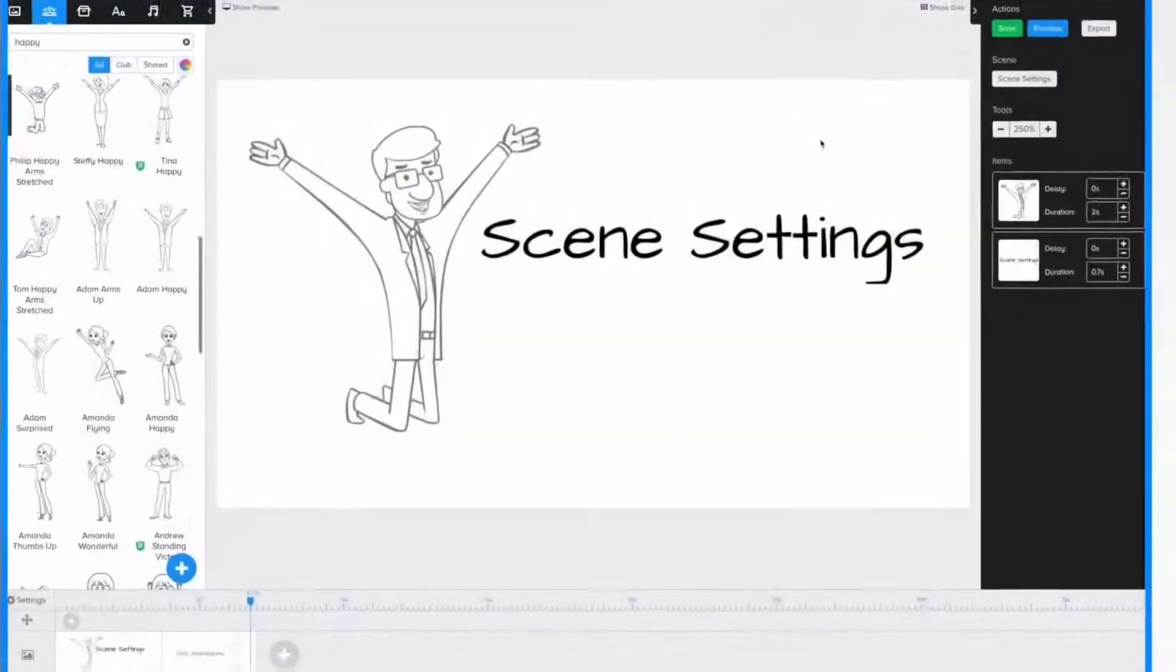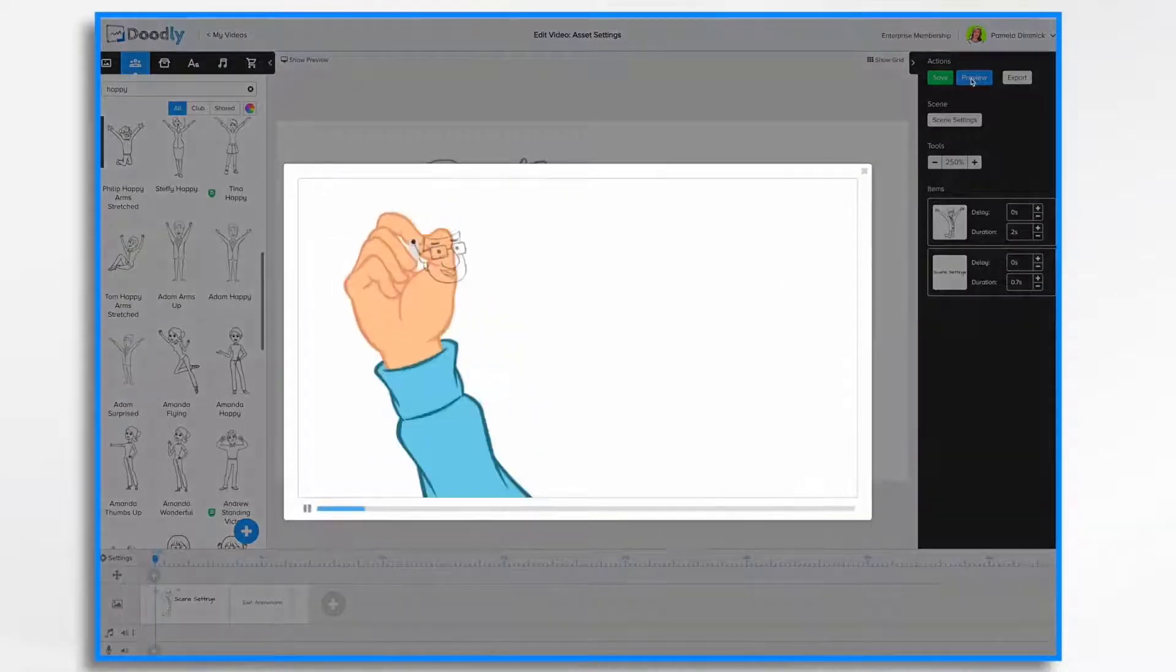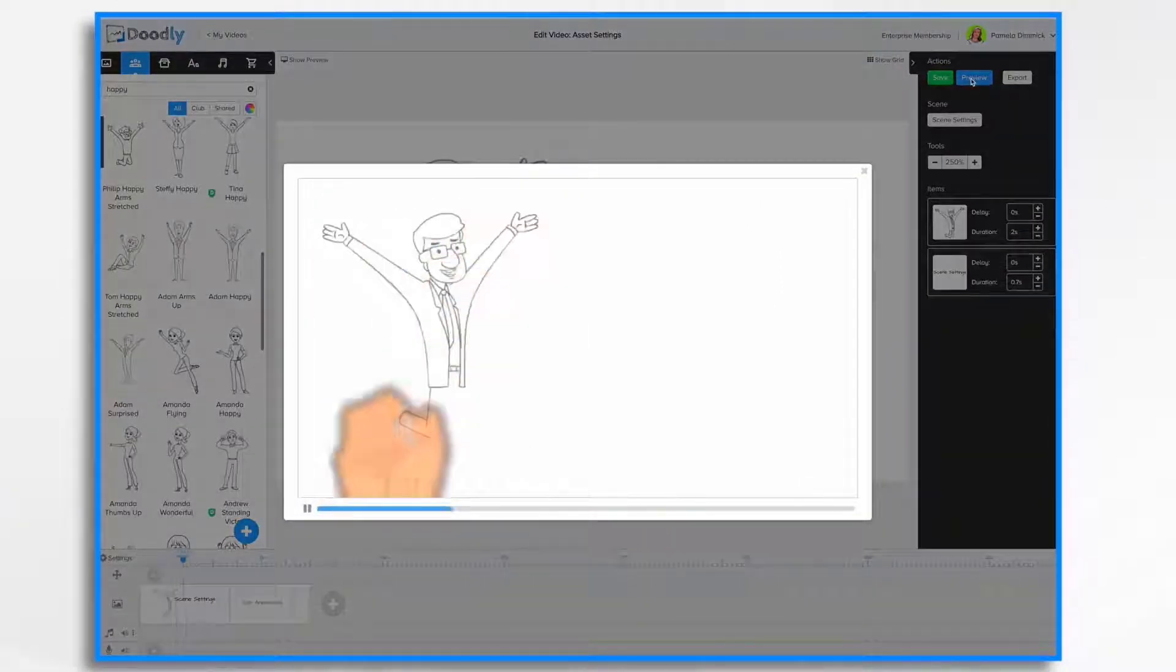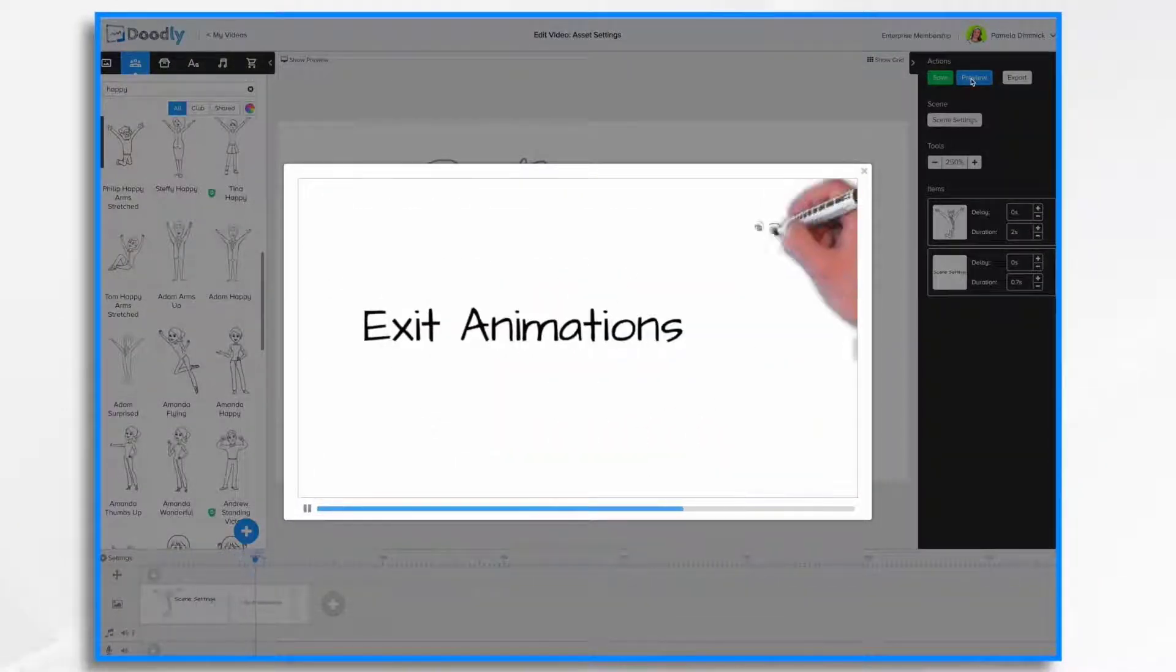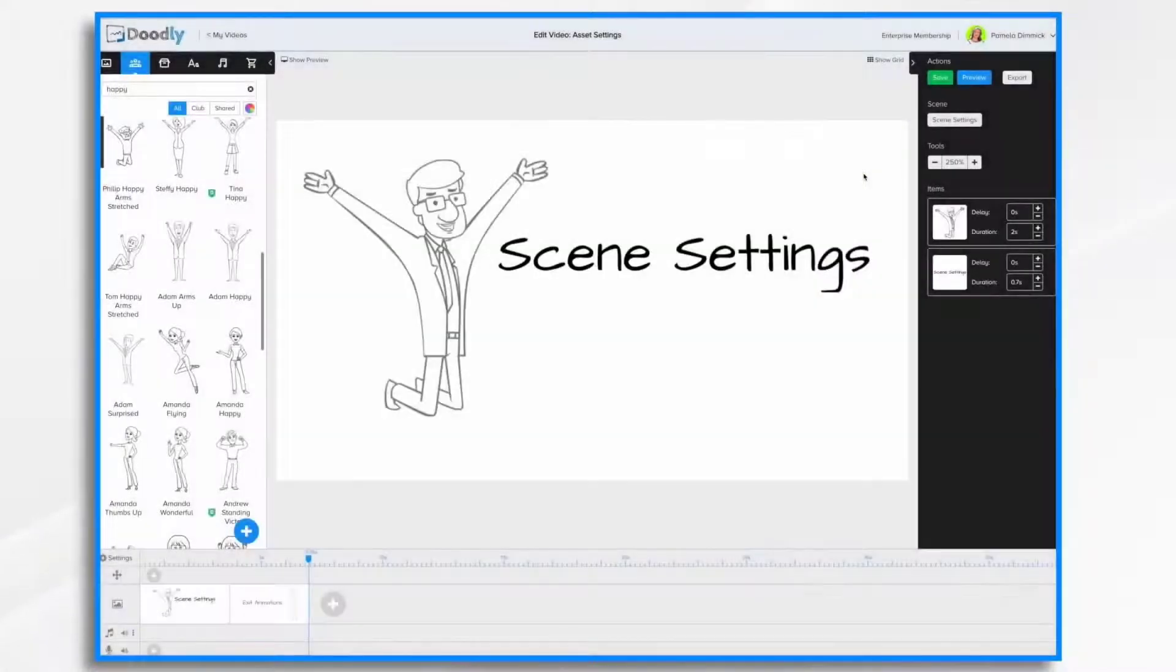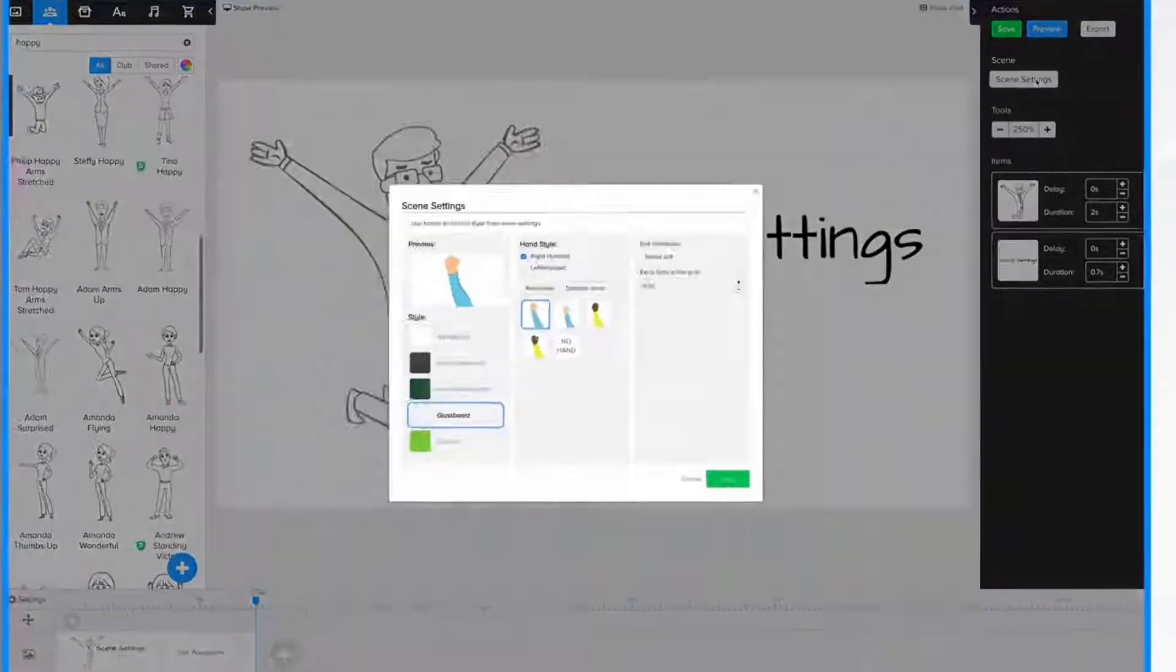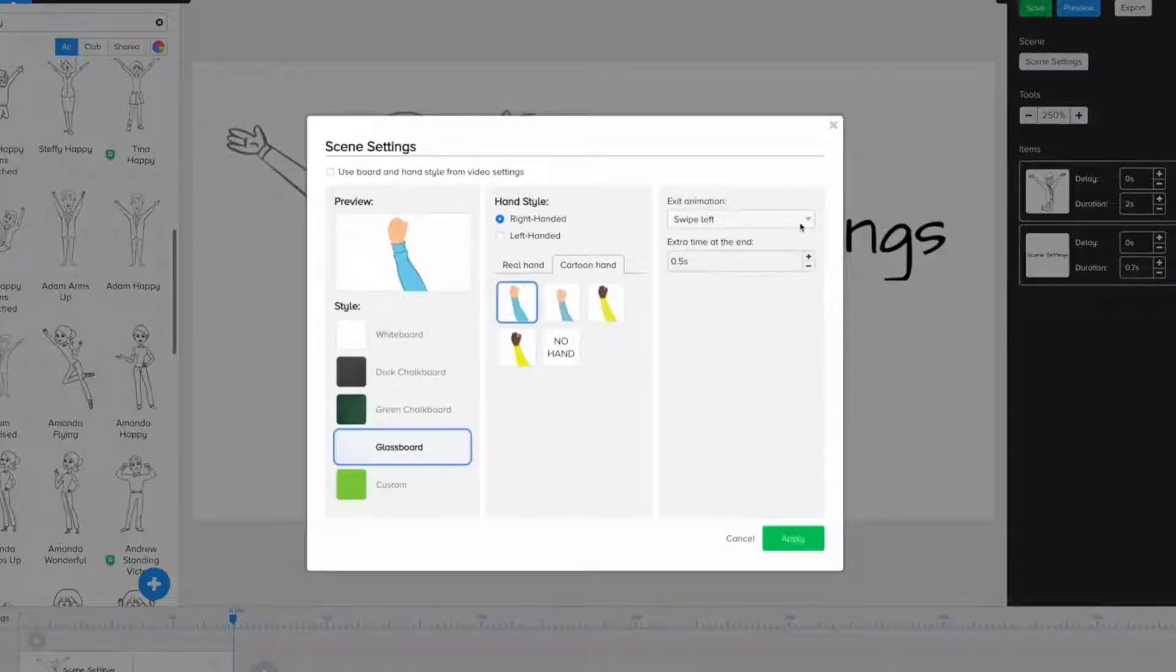Let's take a look at that video one more time. He draws it, and it swipes to the left. So let's go back into Scene Settings, and sure enough, it swipes to the left.